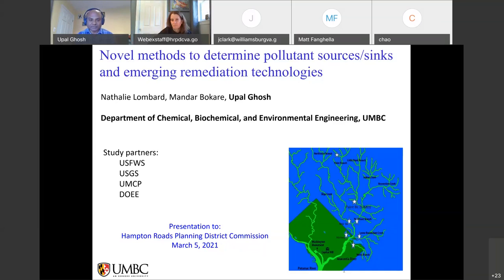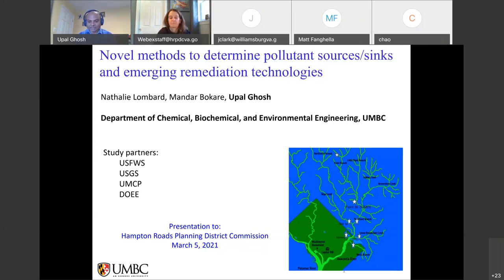In the first part, I'll talk about pollutant sources and sinks. This is related to some of the TMDL-type efforts that many of you are familiar with, with a little bit of a twist focused on pollutant bioavailability. For the second part, I'll talk about how some novel emerging technologies are coming into practice that allow us to address these legacy chemicals. The big focus is going to be legacy chemicals like PCBs.